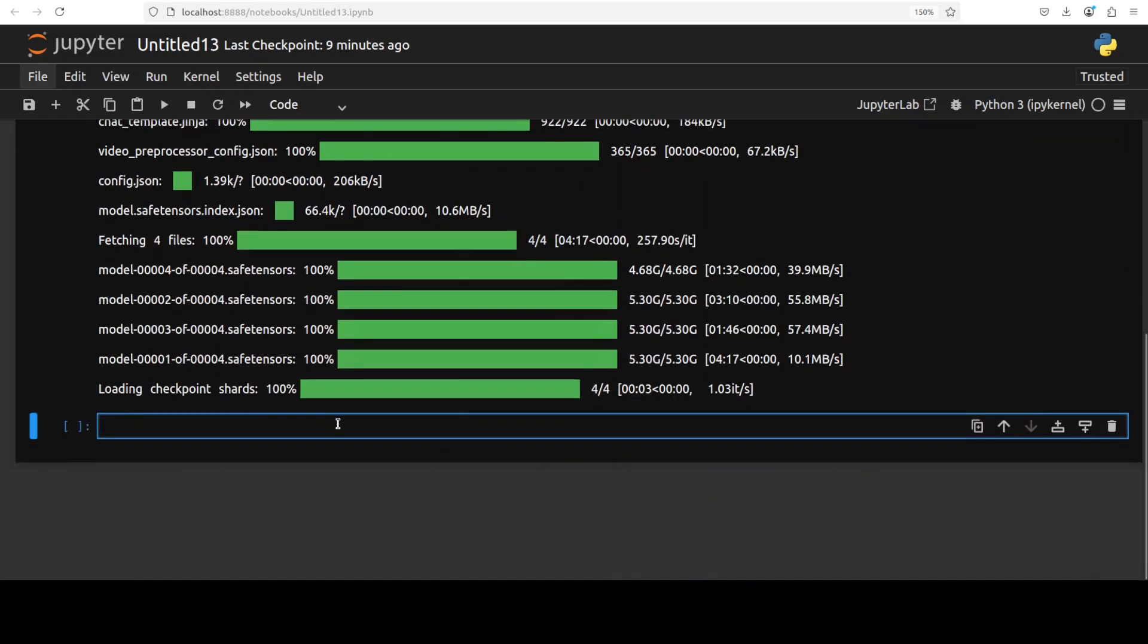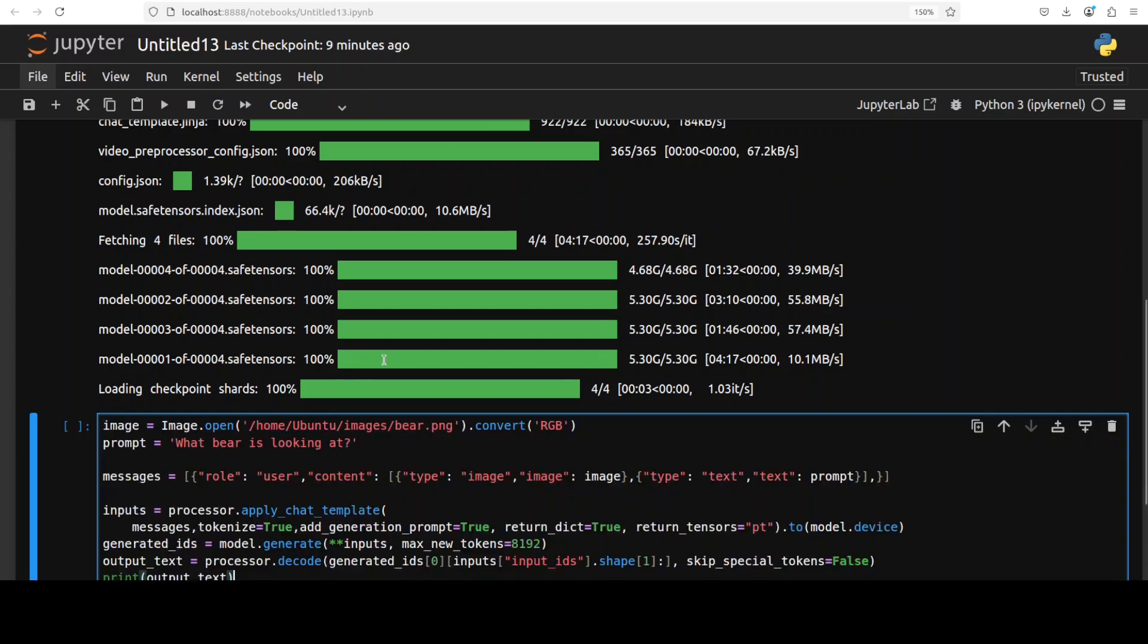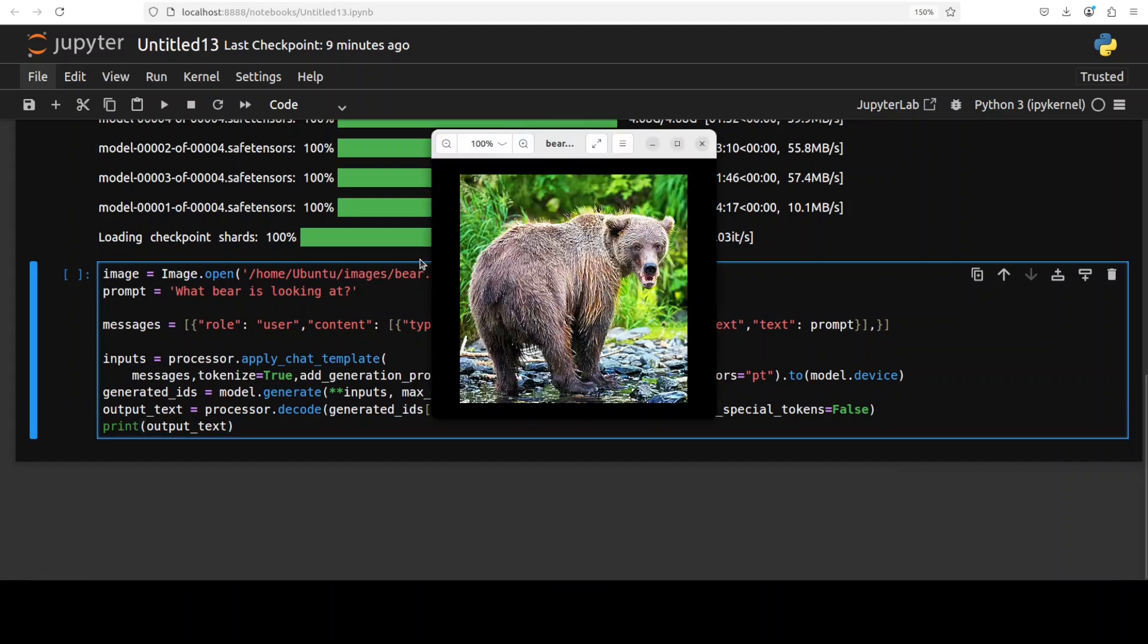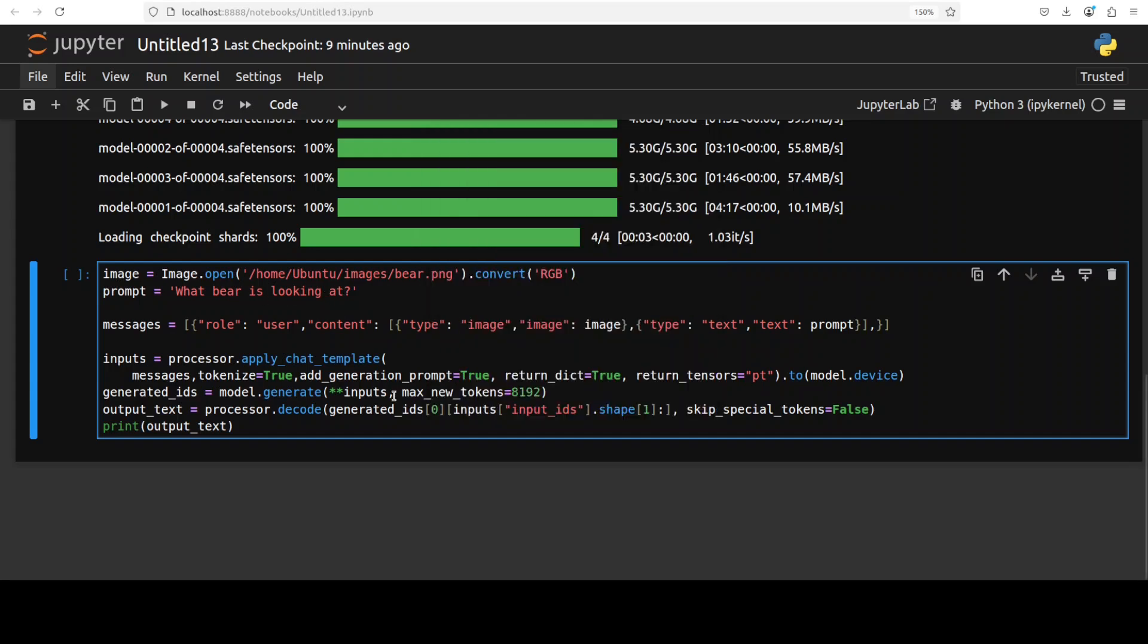And the model is now downloaded. Now let me show you how to do the visual thinking or visual chain of thought. For that I'm going to use this code chunk. Now I'm providing it this image from my local system and I'm asking it what bear is looking at. And then rest of it is same as before where we are encoding this input and then model is generating the output with the help of some of the hyperparameters and we are then printing it out after decoding it. So let's run this.